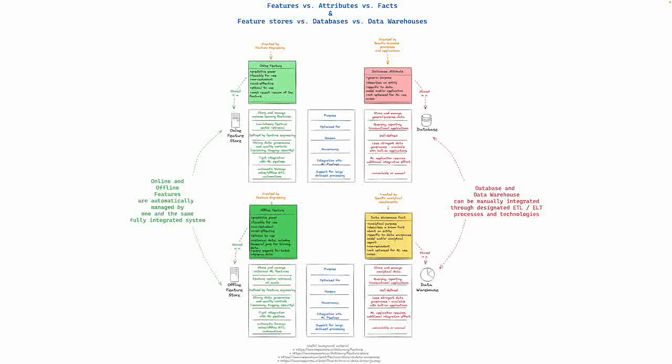the differences between features, attributes and facts, and as a consequence, feature stores, databases and data warehouses.